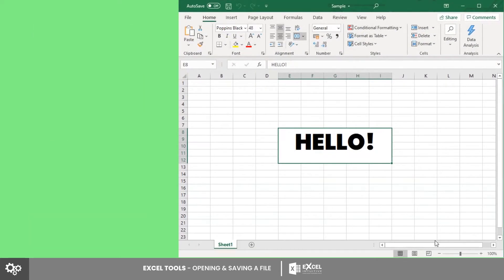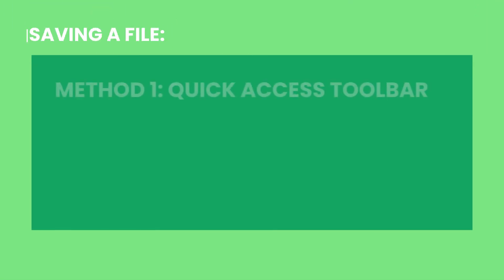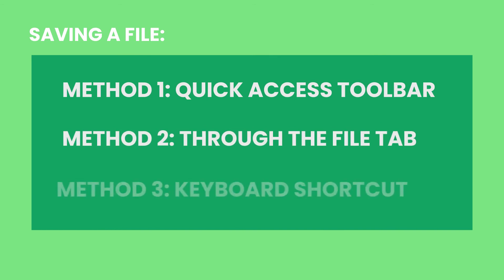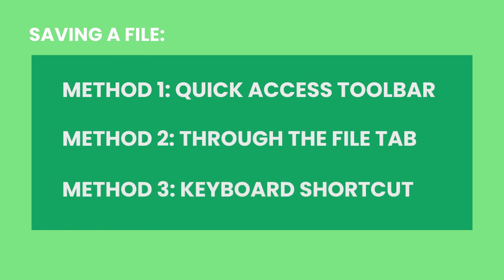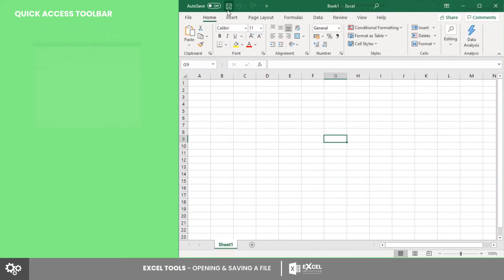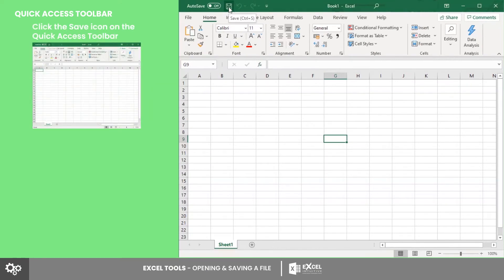Now let's learn how to save an Excel file. There are also three ways to do this: Quick Access Toolbar, through the File tab, and keyboard shortcut. First, let's try saving a file by clicking the Save option